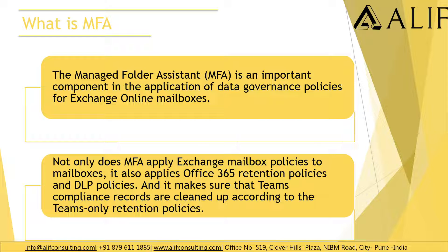The MRM policy or the MRM service and the service which actually is responsible to get it triggered or run is the throttling service which is called Managed Folder Assistant.